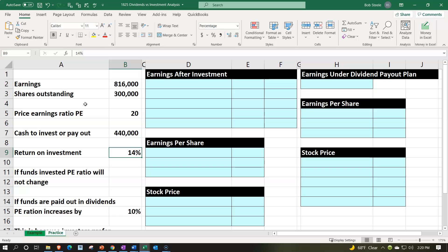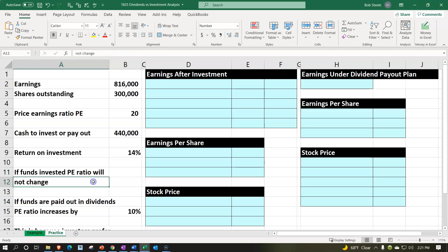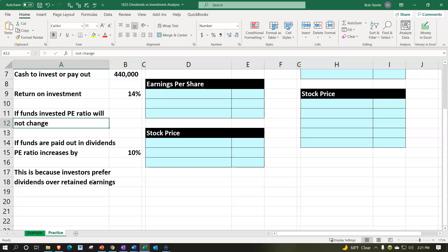Or do we take that cash and pay it out in the form of dividends? If the funds are invested, the PE ratio will not change — we assume the price-earnings ratio remains the same. If the funds are paid out in dividends, the PE ratio will increase by 10%, because investors prefer the dividends over retained earnings in this particular industry. Those are our assumptions.